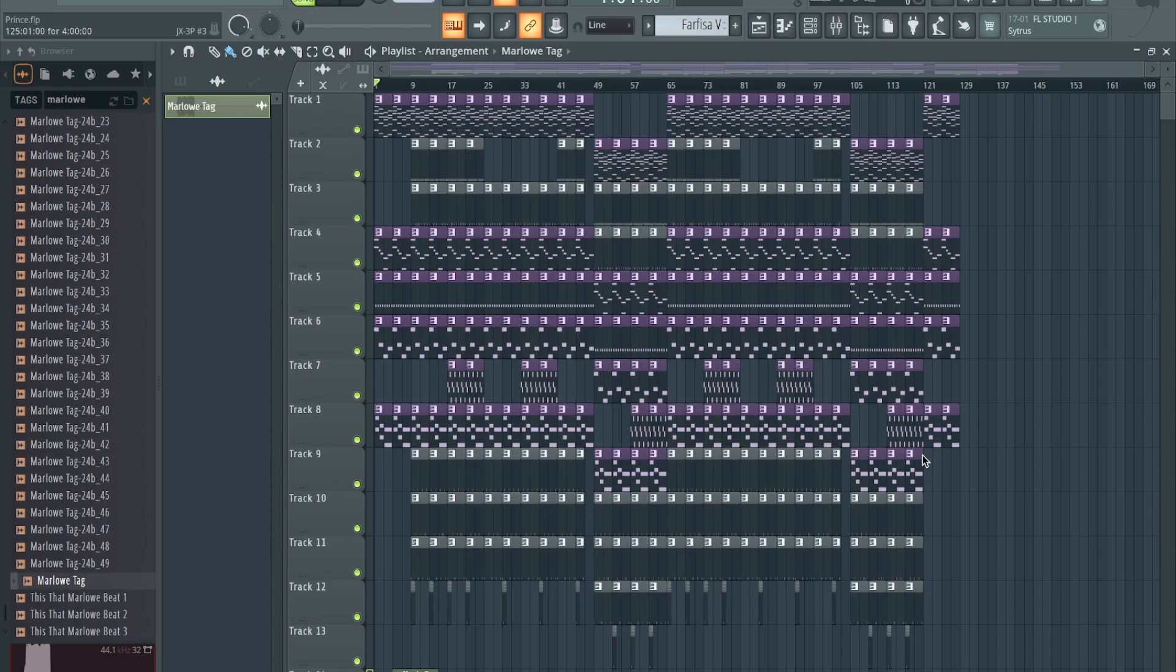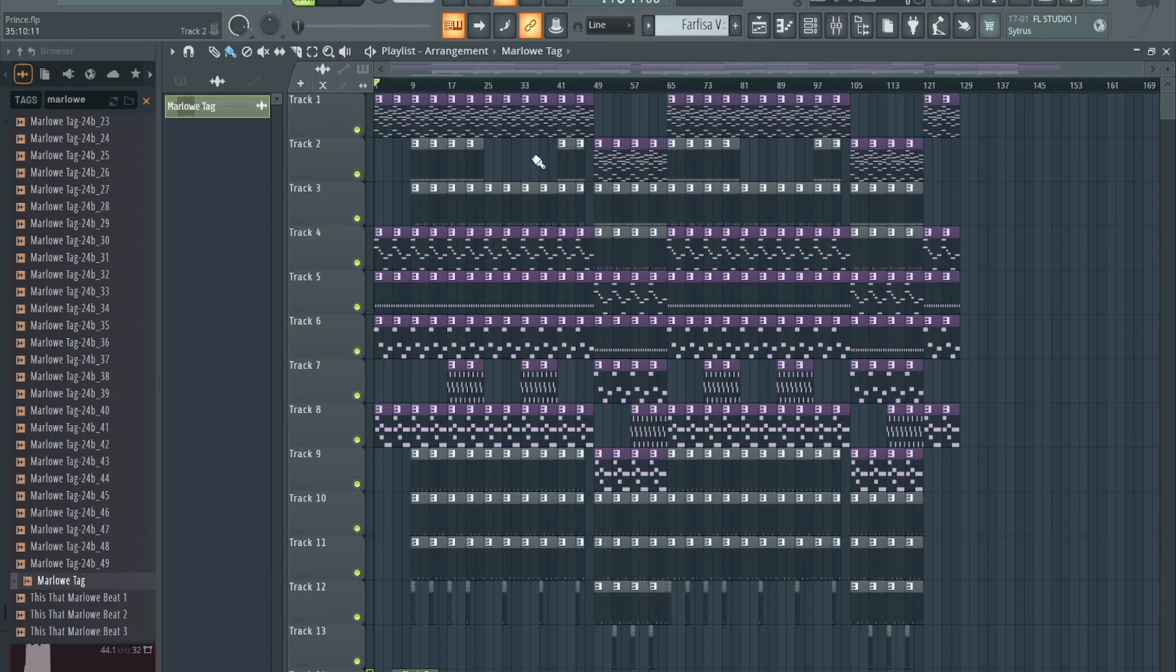Or some might not master their beat at all since it's not a finished product as far as the song goes. But FL has implemented mastering within the DAW, so we're gonna check that out. I got this beat pulled up that I already arranged. I'm gonna go ahead and play it, let you guys hear.